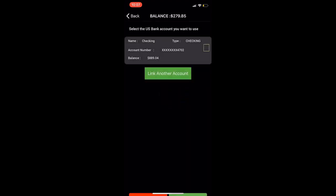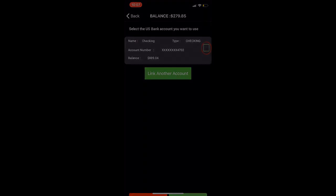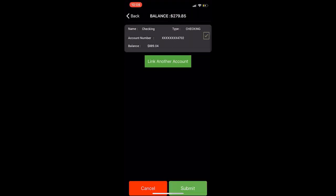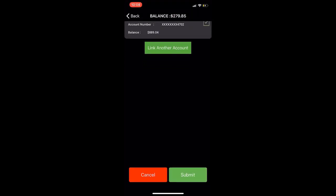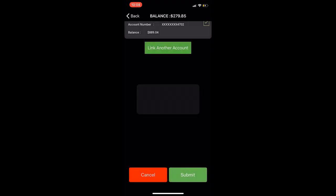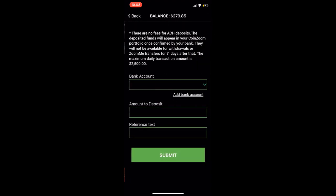Once you've finished verifying your account, click the green box to use the particular bank you'd like. Scroll down slightly to click Confirm. Now you can use the ACH option to deposit or withdraw funds from your CoinZoom account.